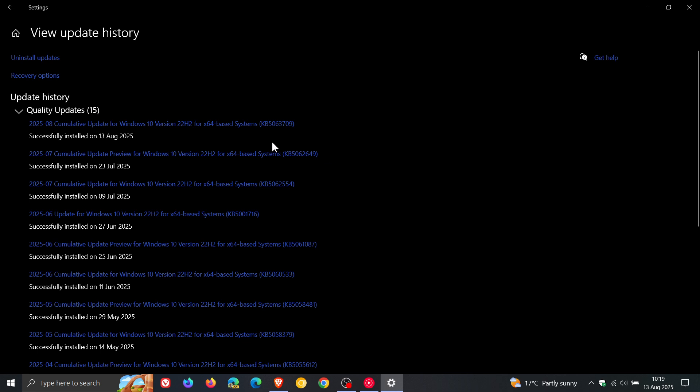So if you didn't install this update, those improvements are now bundled in with this Patch Tuesday update. I posted a whole video on KB5062649 which I'll leave linked down below and in the end screen, but just a quick overview for the purpose of this video.